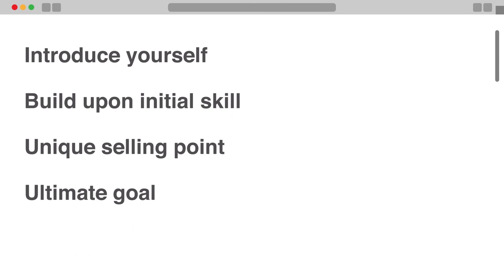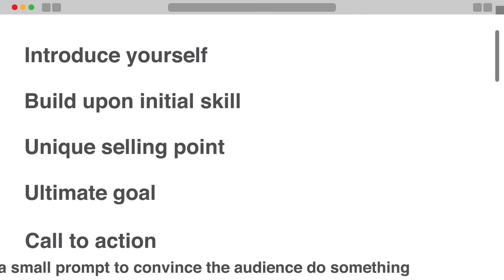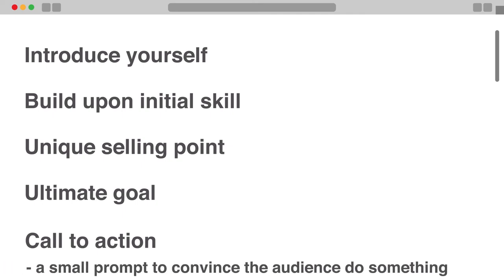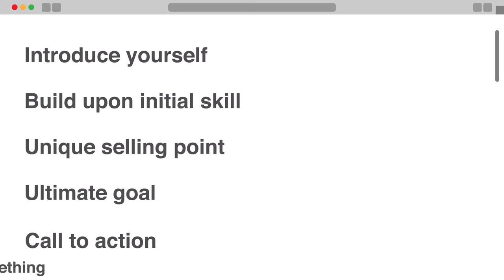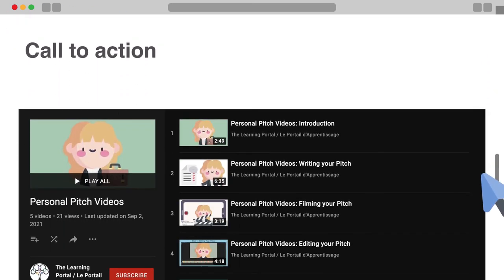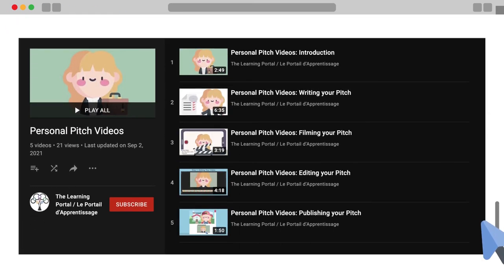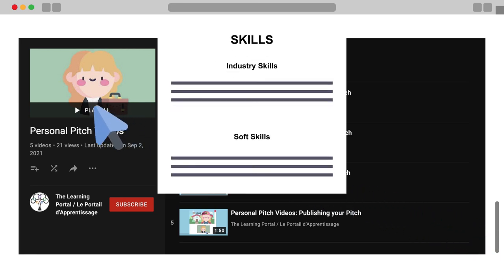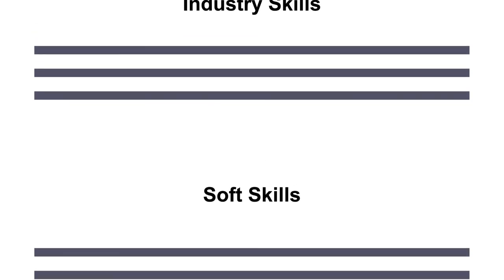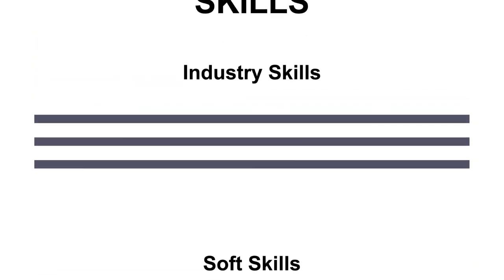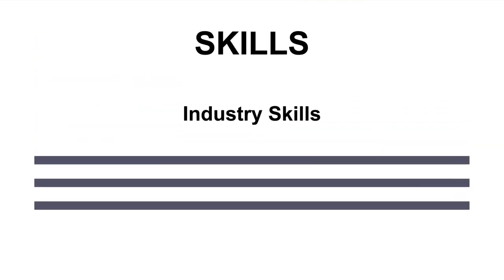Finally, you will include a call to action — a small prompt to convince the audience to do something based on the contents of your pitch. This could be something like encouraging them to continue going through your portfolio or checking out your resume. If you want a more in-depth understanding of how to create a personal pitch video, you can check out another video series called How to Create a Personal Pitch Video. In the next video, we will learn all about what to include and what to omit from the skills section of your portfolio page.